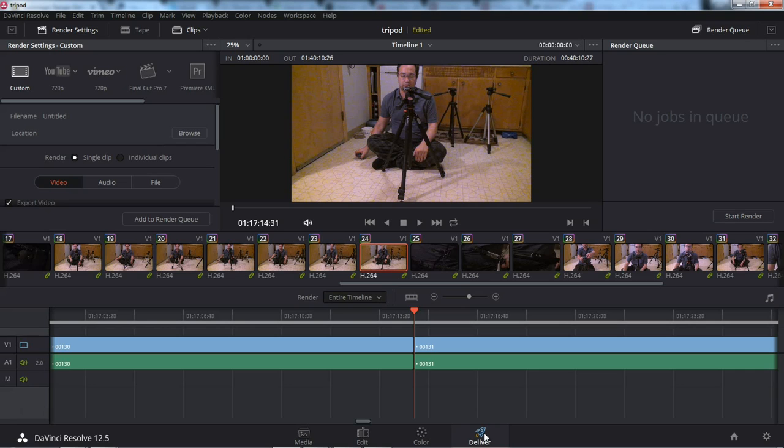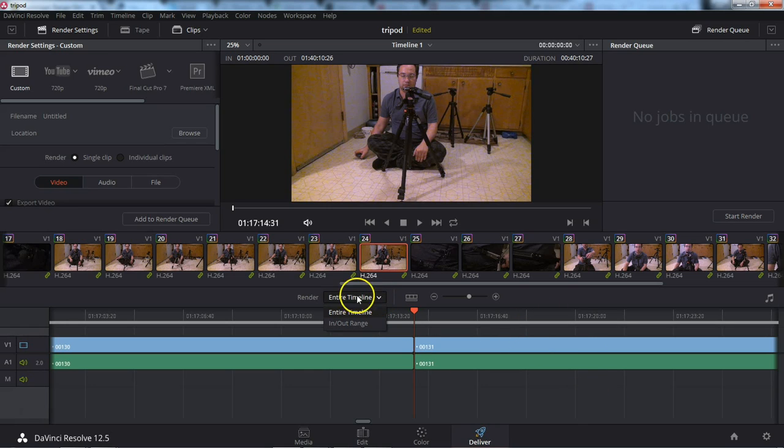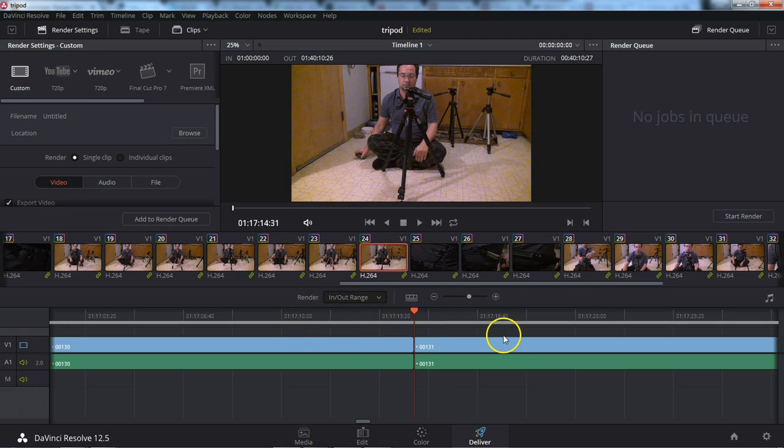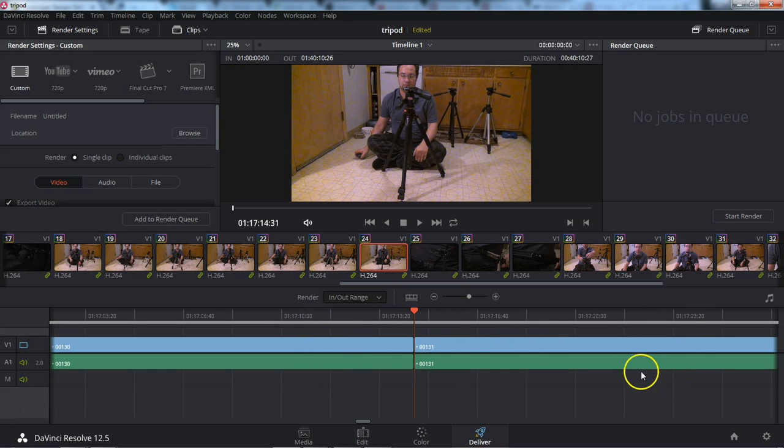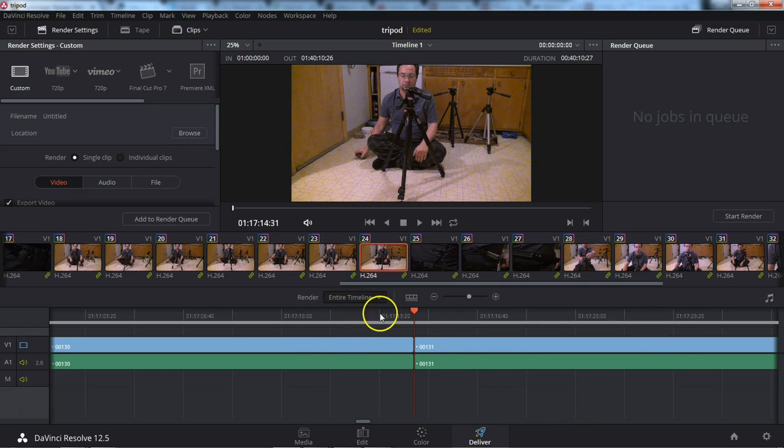And now you can take your clip and export it into a video. You have effectively two couple options. You can do render entire timeline. And that'll do everything. Or you can render from an in and out range. Which lets you edit, export just a little section of your video. I'll generally do entire timeline.